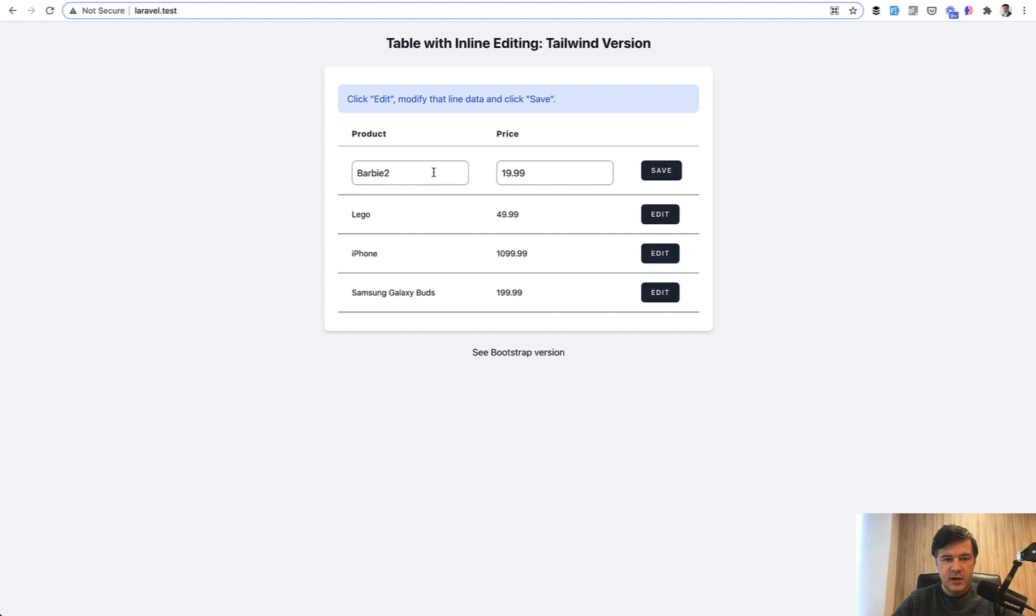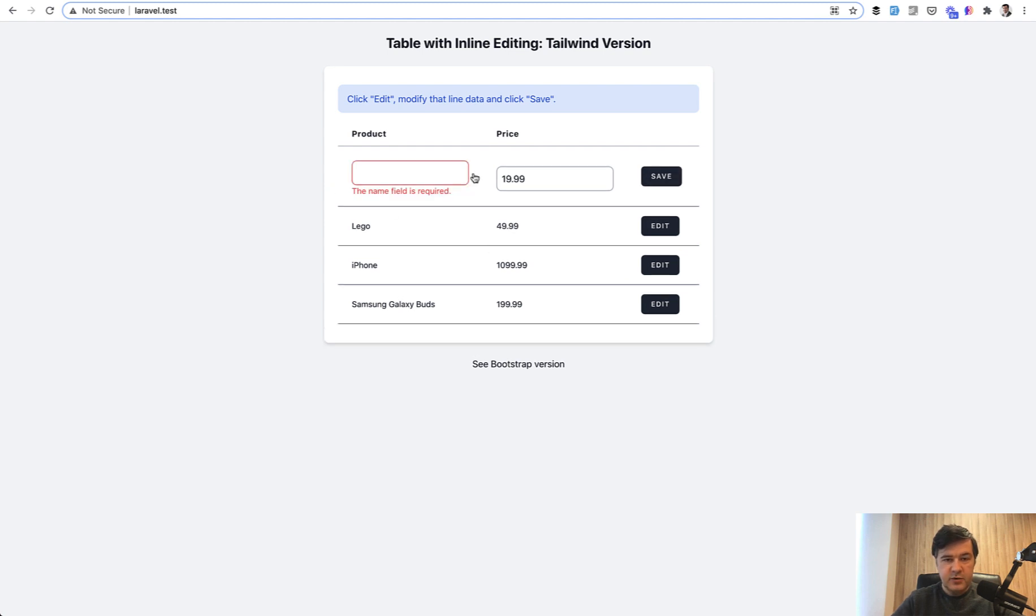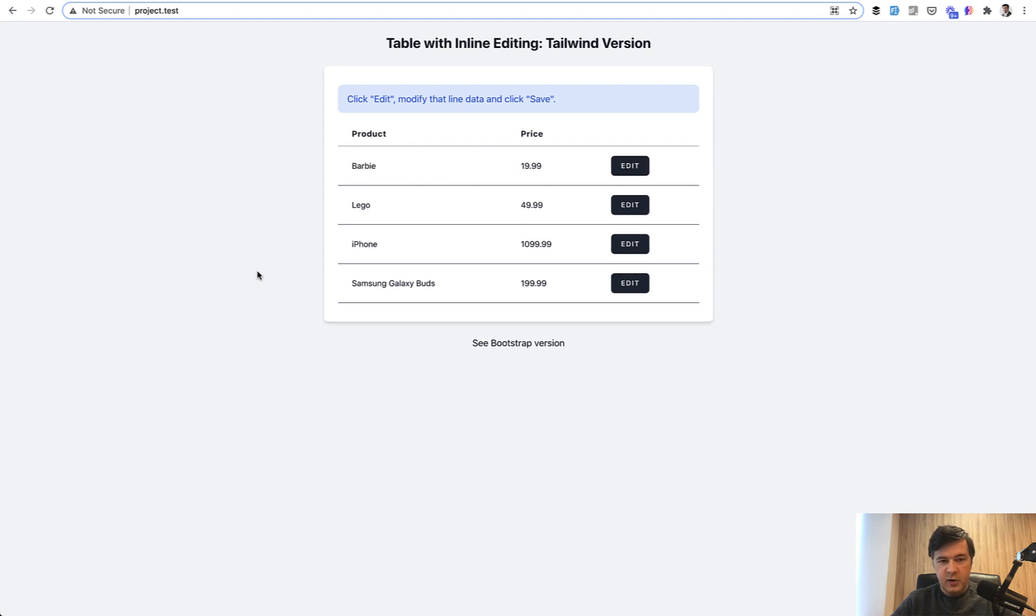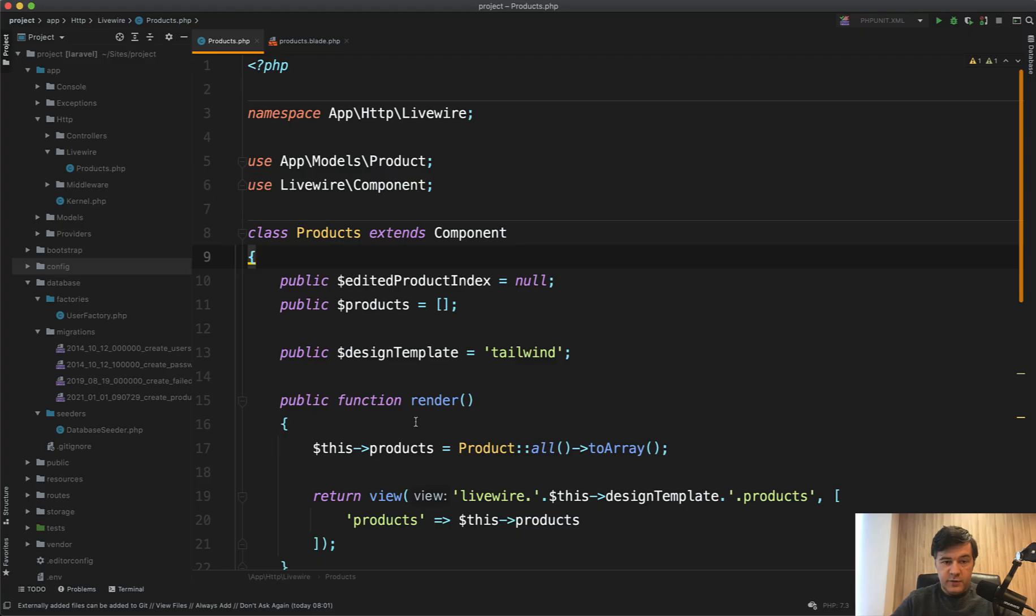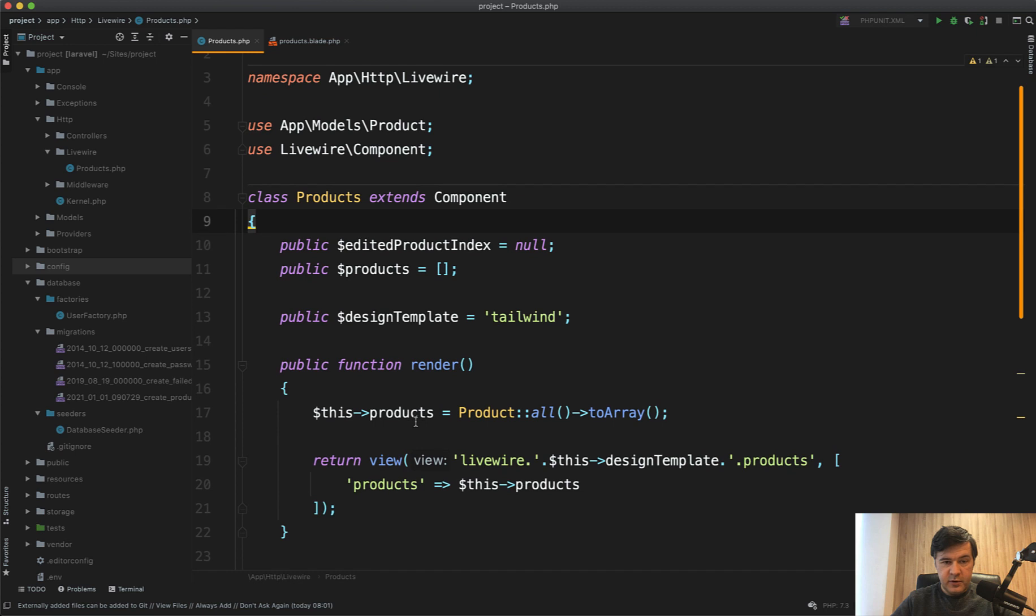And also if you edit and leave that empty save, there is a validation here. So let's look at both code versions and see how this works and how we can add column editing within inline editing with Alpine.js.